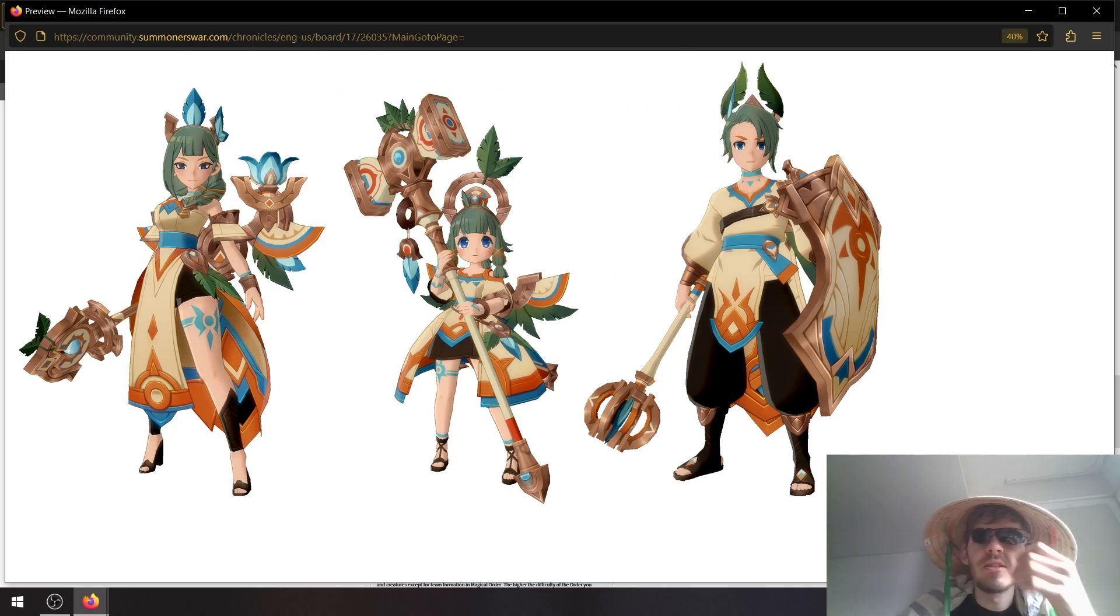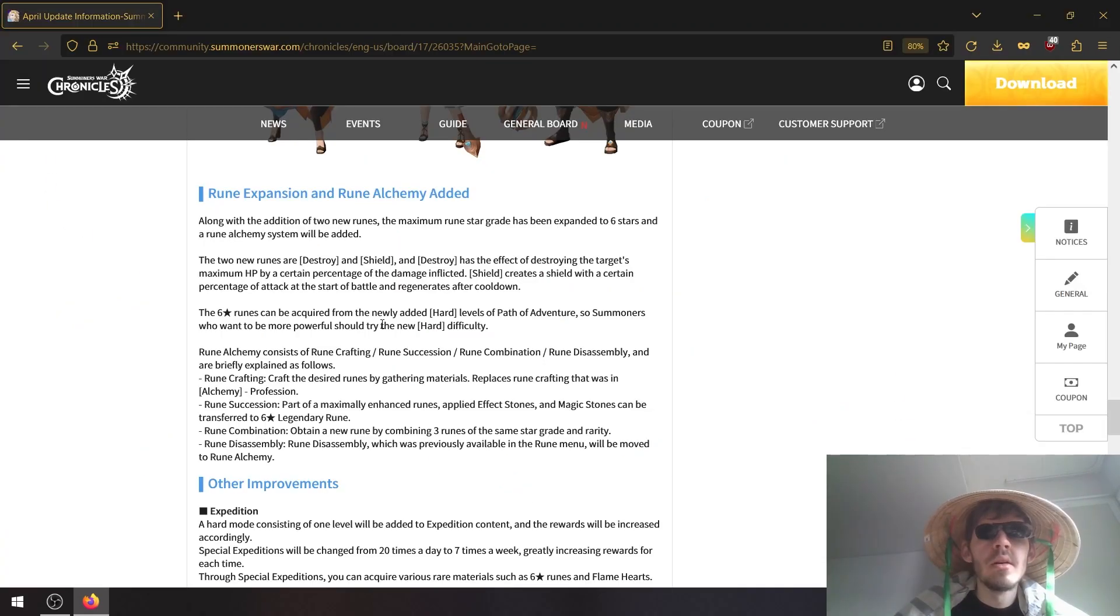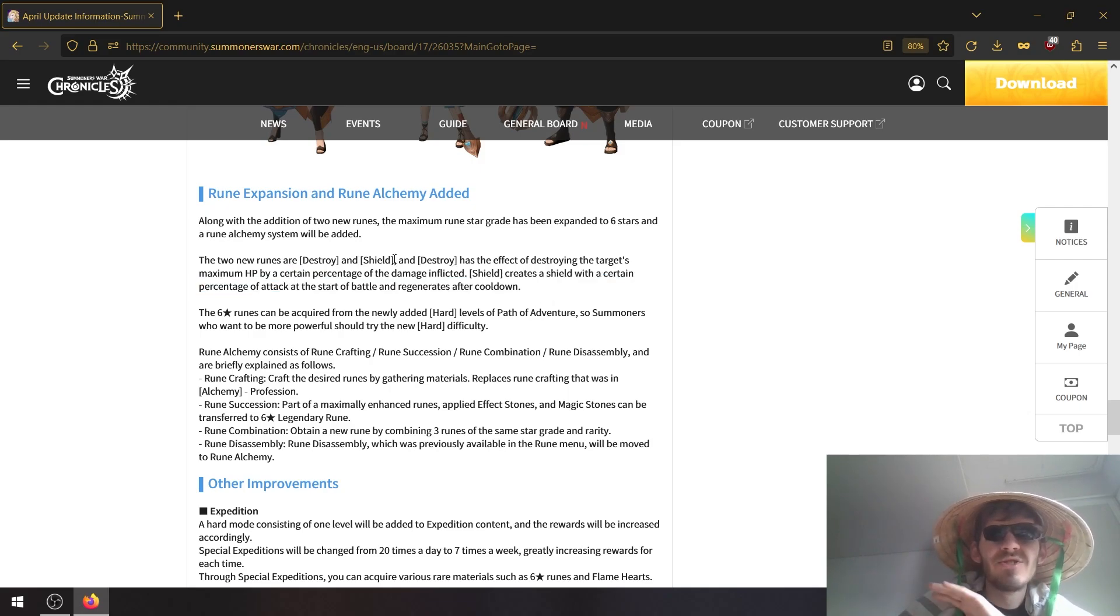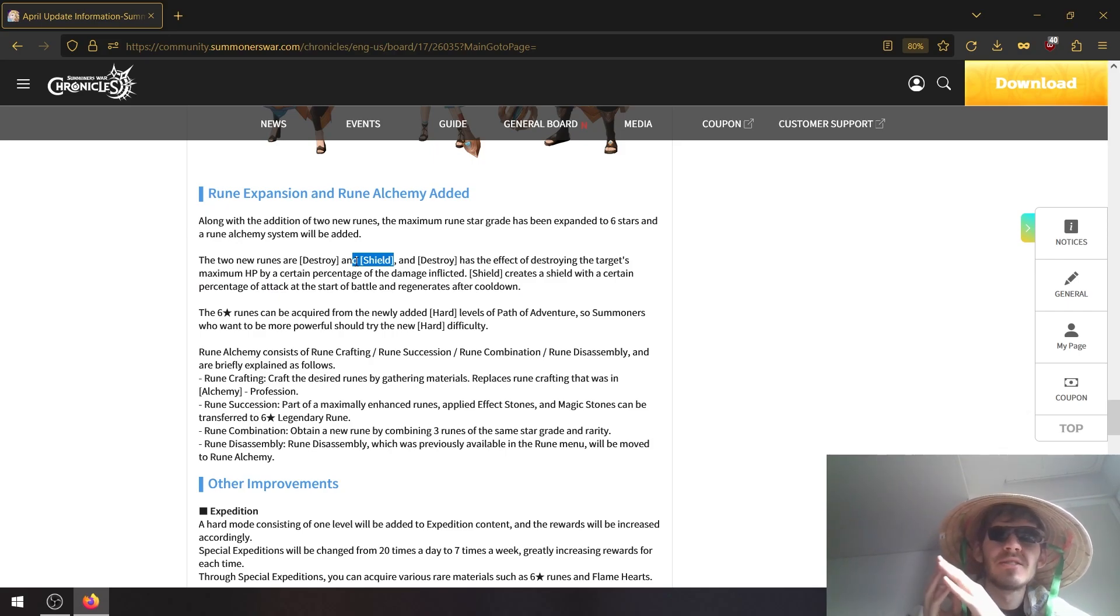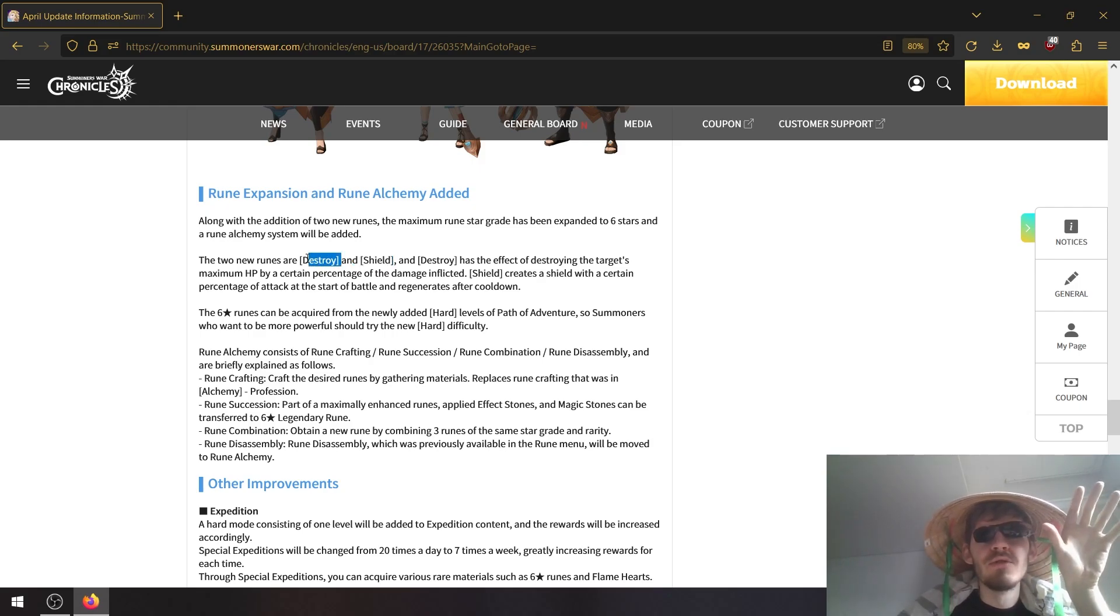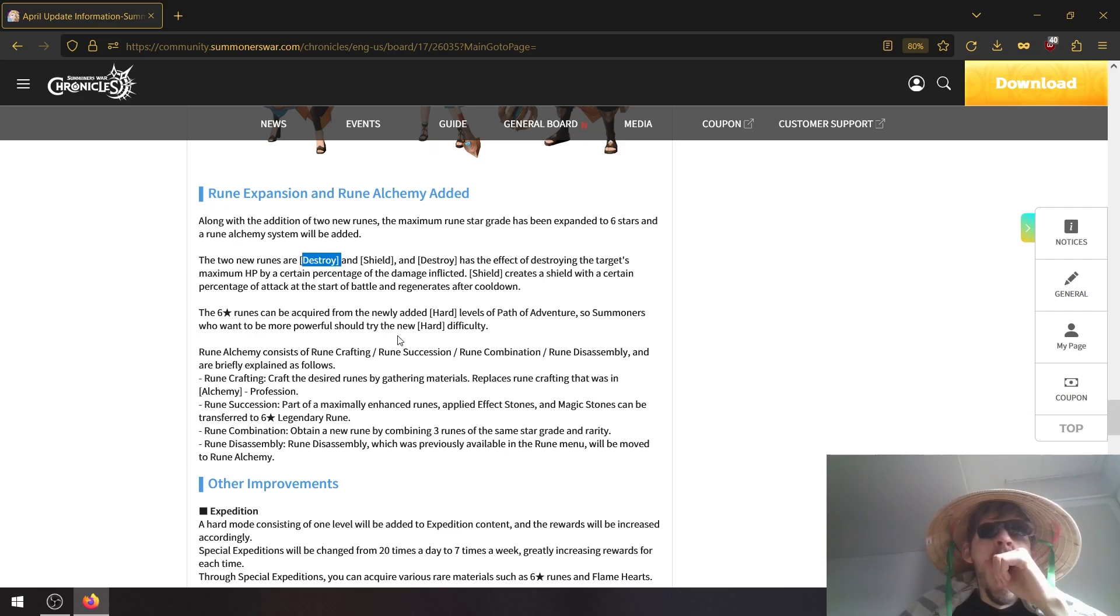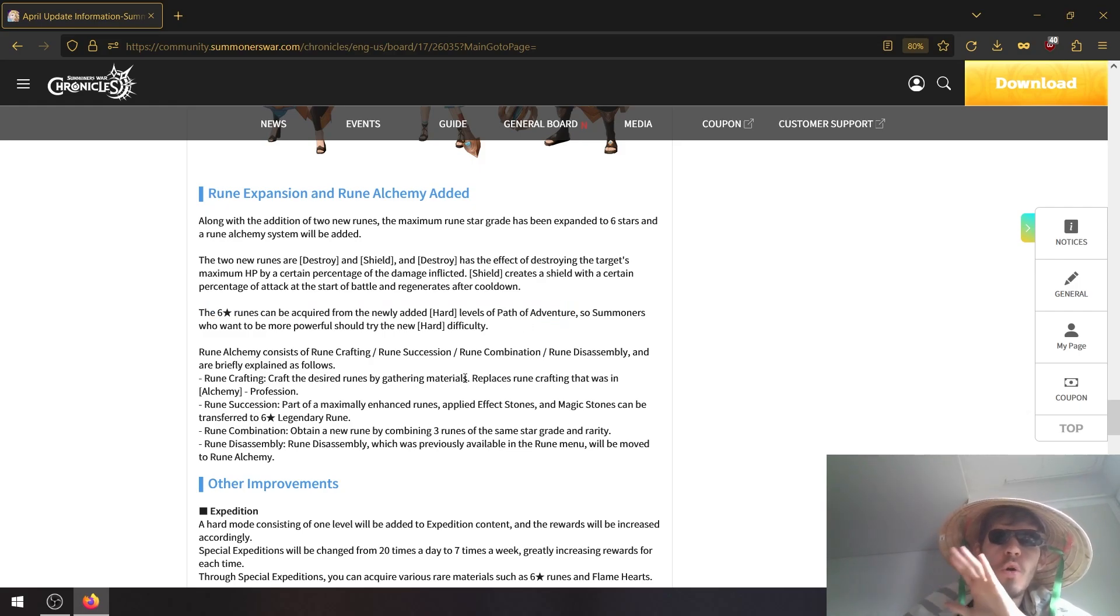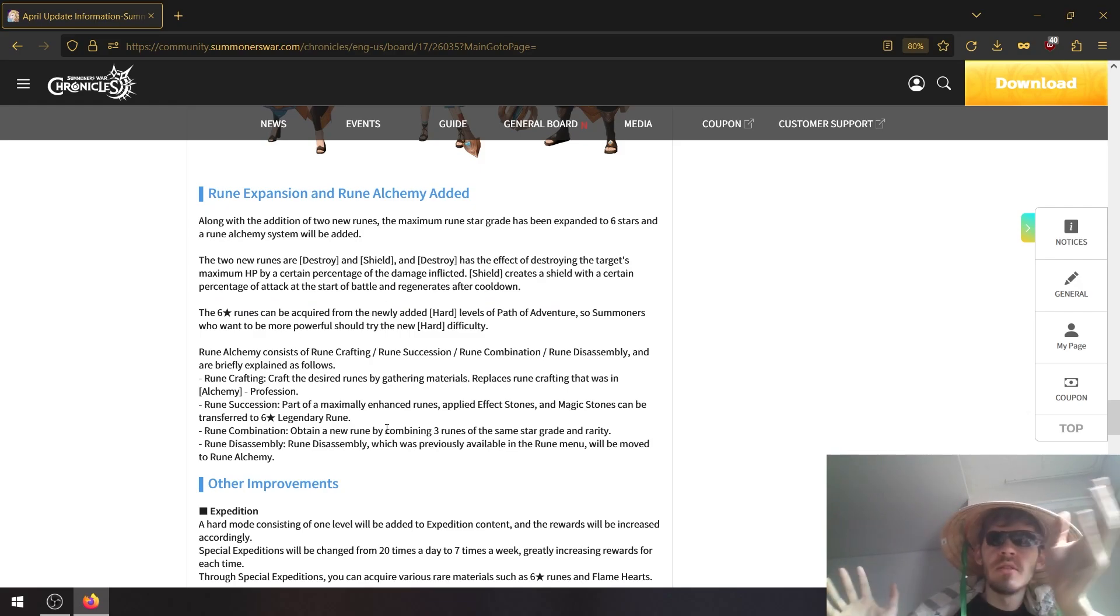Okay, so runes, first of all we're getting new runes, destroy and shield runes. So shields basically create a shield before the battle starts based on your attack, and destroyer runes allow you to destroy the enemy HP permanently based on the damage dealt. Also, six star runes are finally getting added and they will be available from path of adventure or by doing rune alchemy.